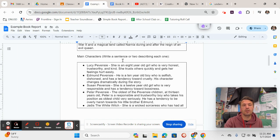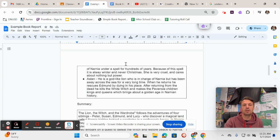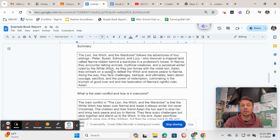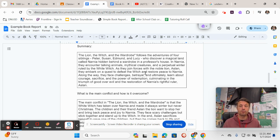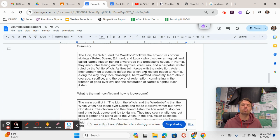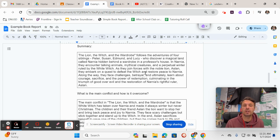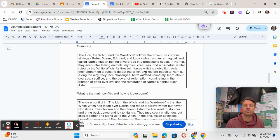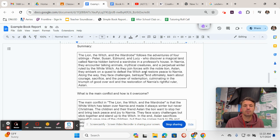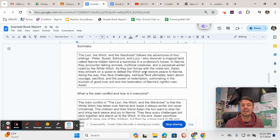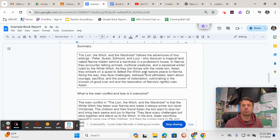So here's my example of a summary of The Lion, the Witch, and the Wardrobe. Notice it's only one paragraph long. So I'm not like rewriting the entire book, but I'm telling all the most important parts of the book in a much shorter version. Here's what I wrote for The Lion, the Witch, and the Wardrobe: The Lion, the Witch, and the Wardrobe follows the adventures of four siblings—Peter, Susan, Edmund, and Lucy—who discover a magical land called Narnia hidden behind a wardrobe in a professor's house. In Narnia they encounter talking animals, mythical creatures, and a perpetual winter ruled by the White Witch. As they join forces with the noble lion Aslan,